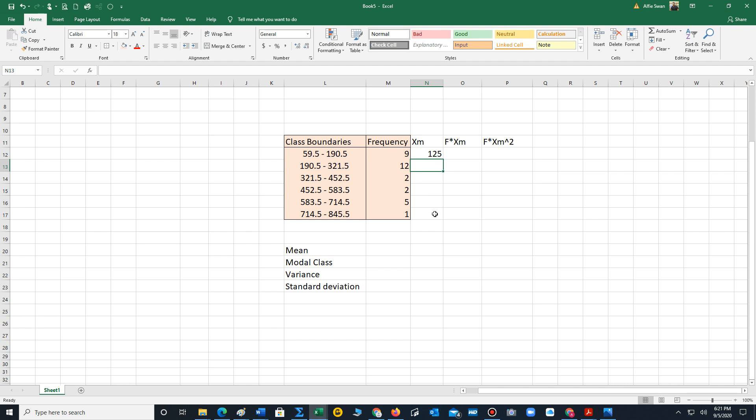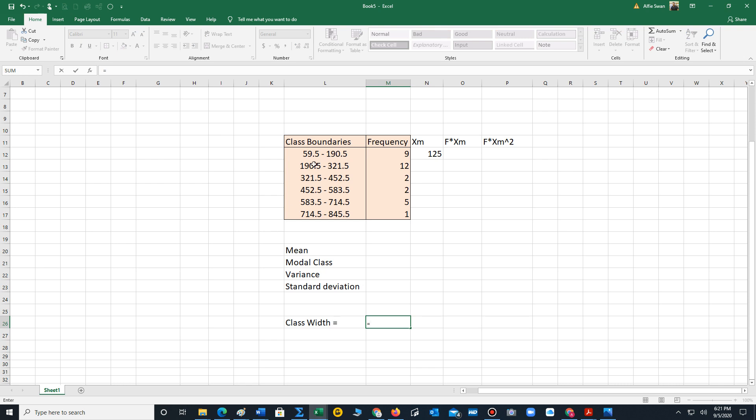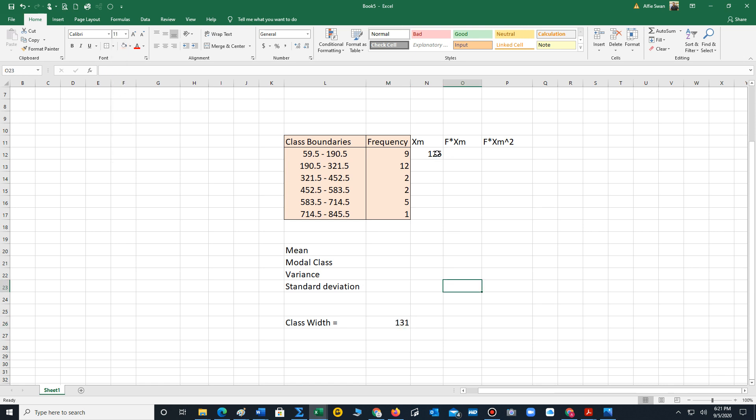We could repeat that by typing in the values for all the others, but let's determine the class width. That's going to help us in terms of adding the class width to each midpoint in order to generate the others. To find the class width we just take the two adjacent lower limits and subtract them. So 190.5 minus 59.5, that's 131.